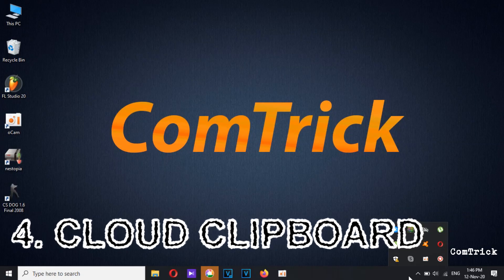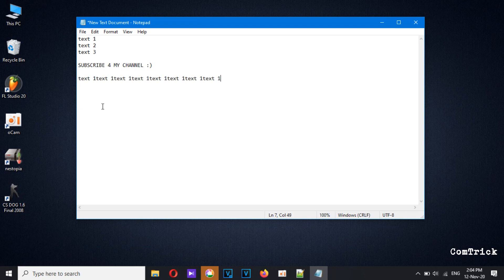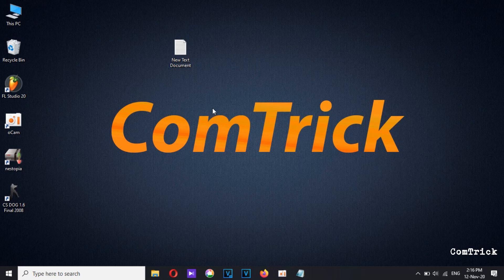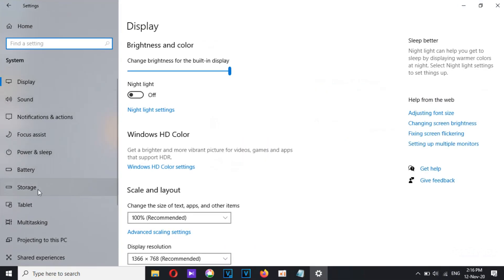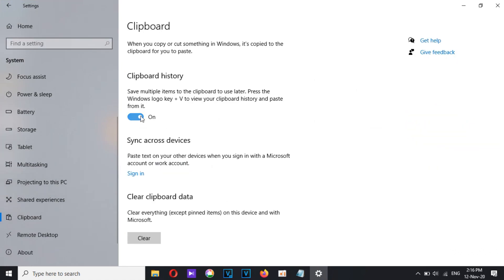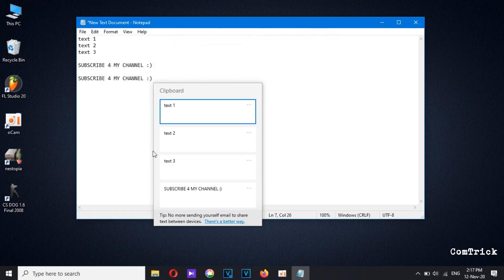Number four: Cloud Clipboard — it's very useful, I wish I had known about it a long time ago. You already know Ctrl+C and Ctrl+V for copy and paste. The problem with this feature is that it only keeps track of the last item. This trick is called Cloud Clipboard — it lets you copy and paste multiple items. To enable it, go to Settings, click on System, select Clipboard, and turn on Clipboard History. Then press Windows + V to see how it works.